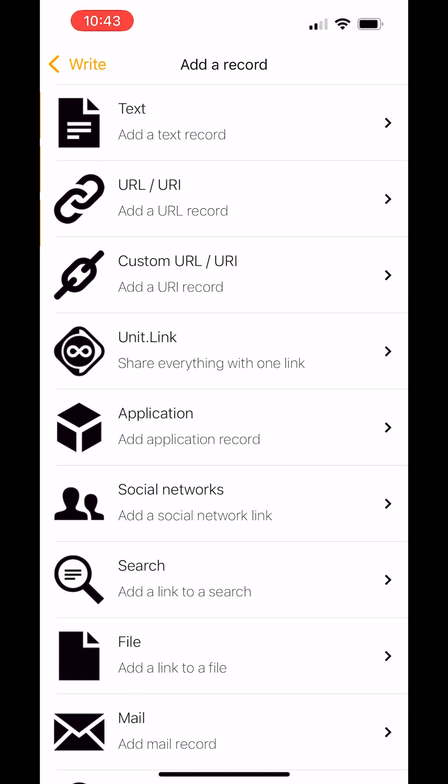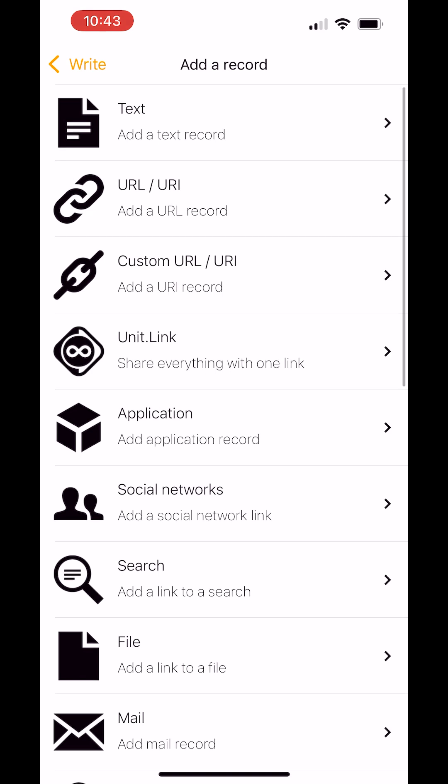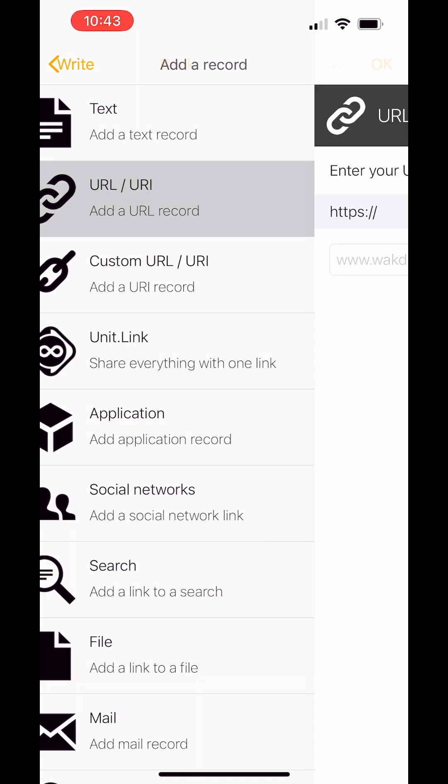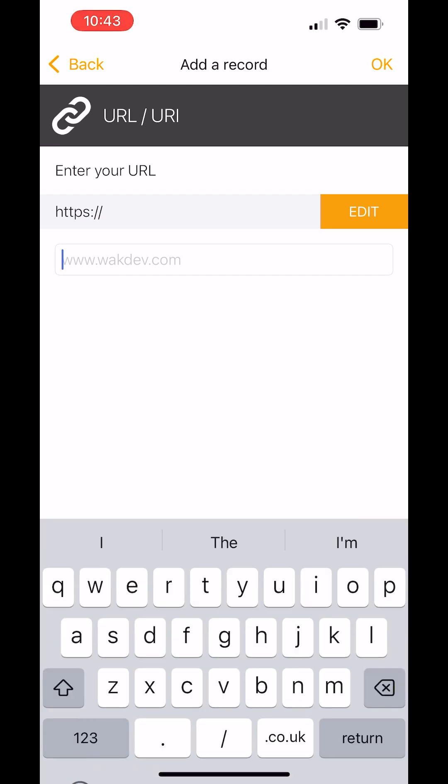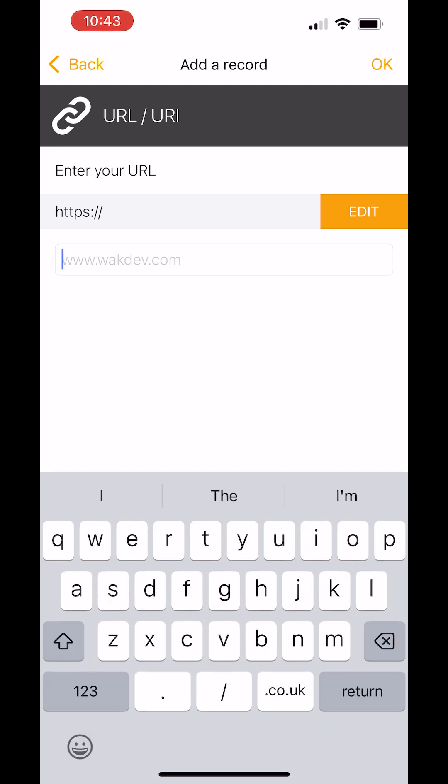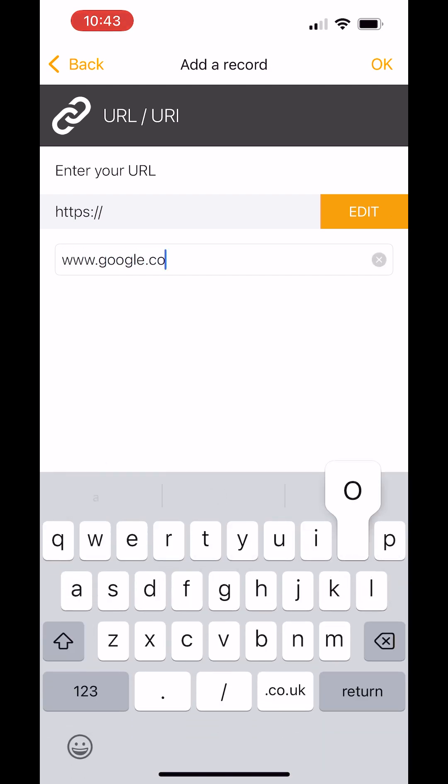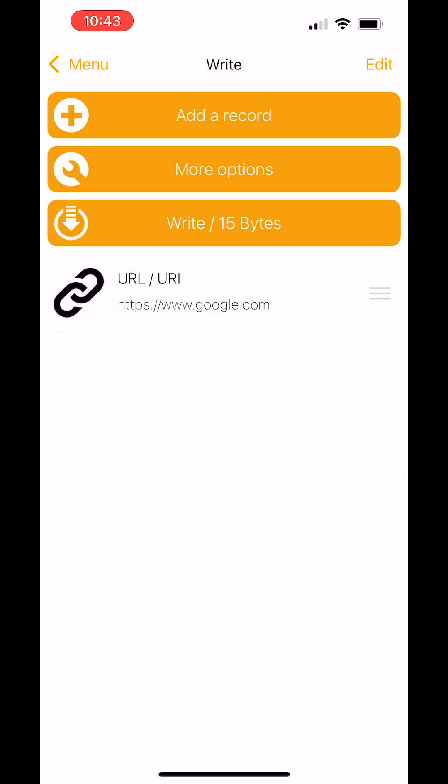For this, we're going to do a dummy assignment. I'm going to add a record and URL. For this, I'll use www.google.com. OK, and then I'm going to click OK. That's assigned.